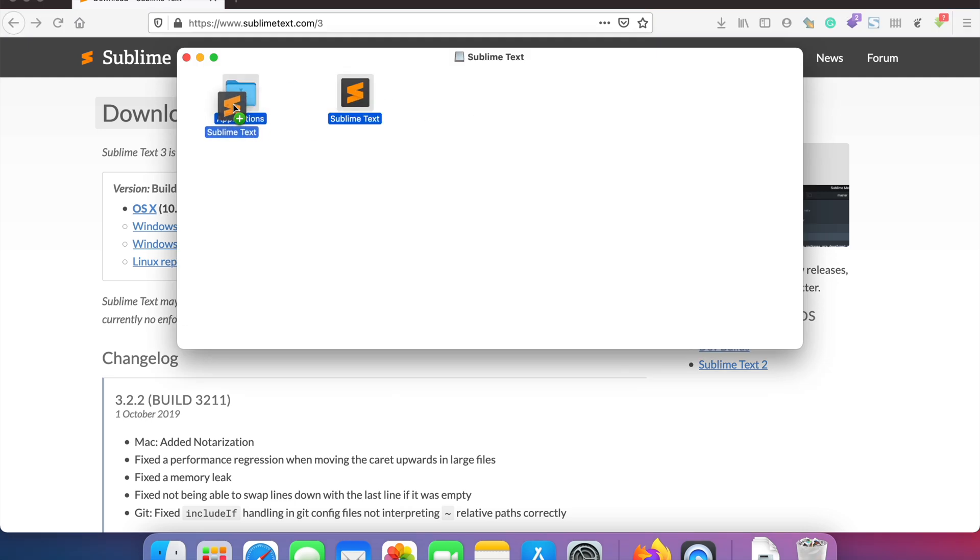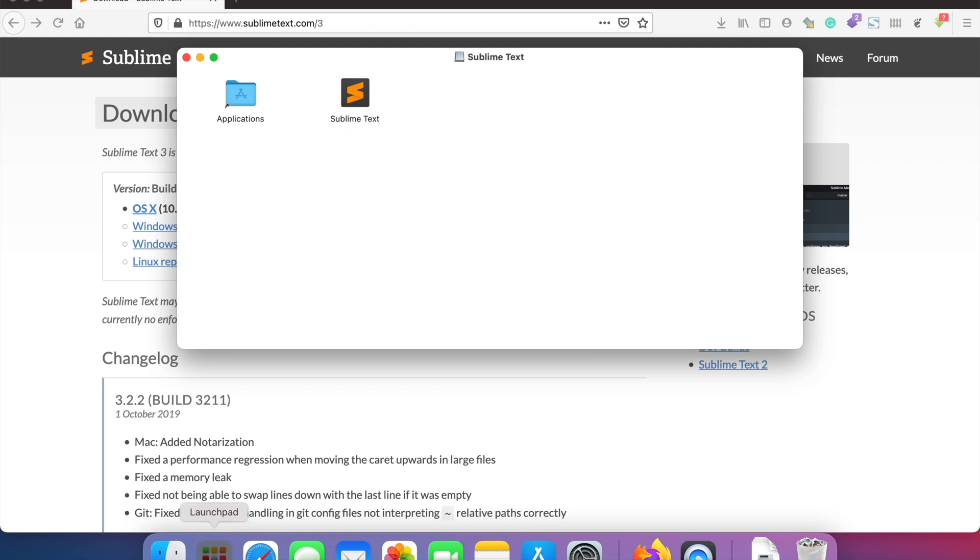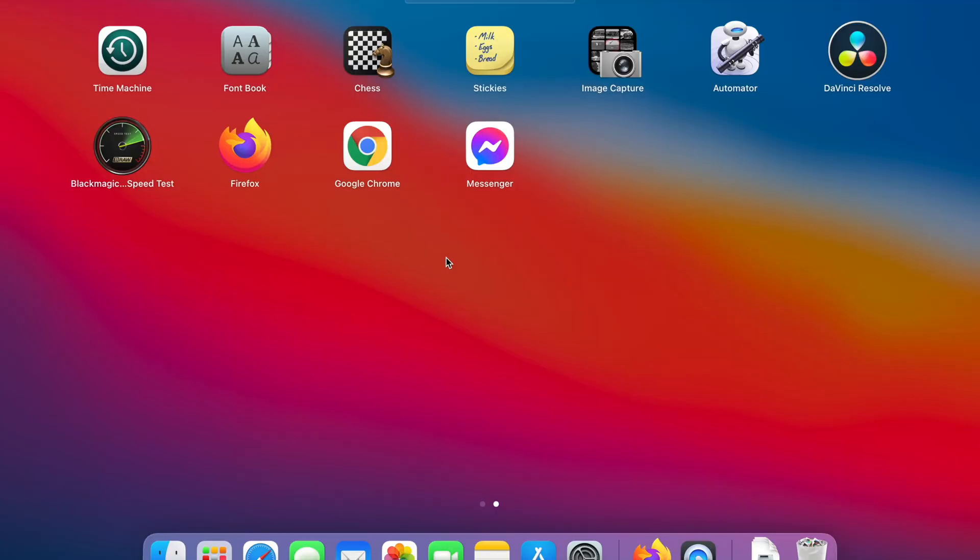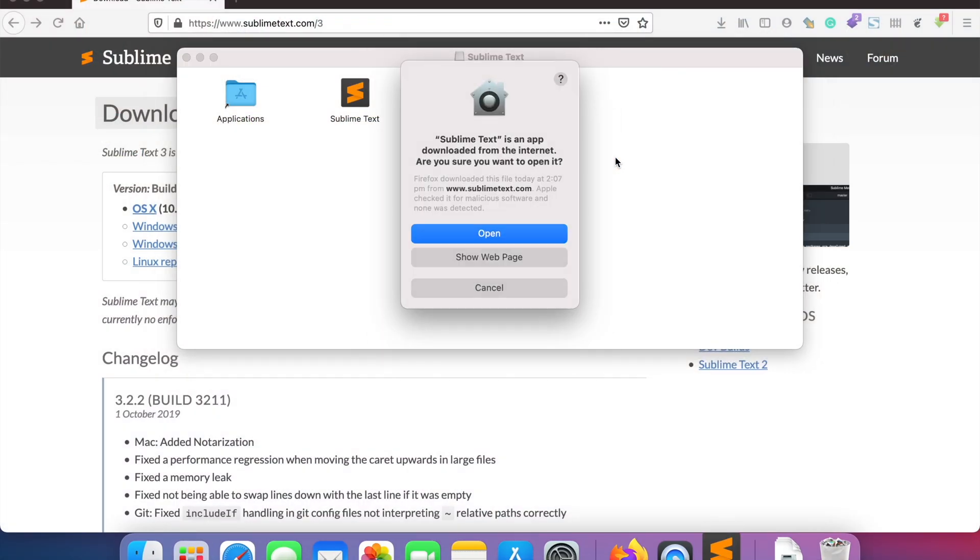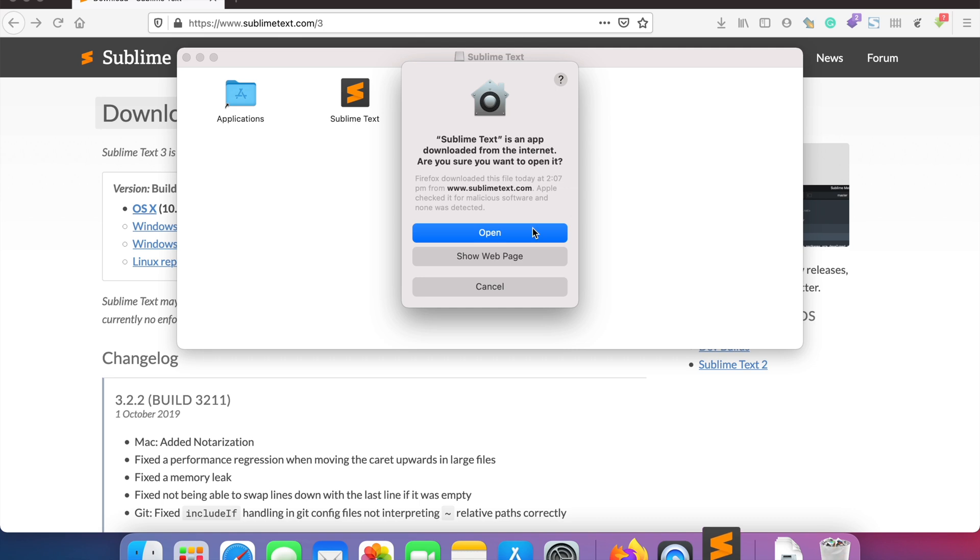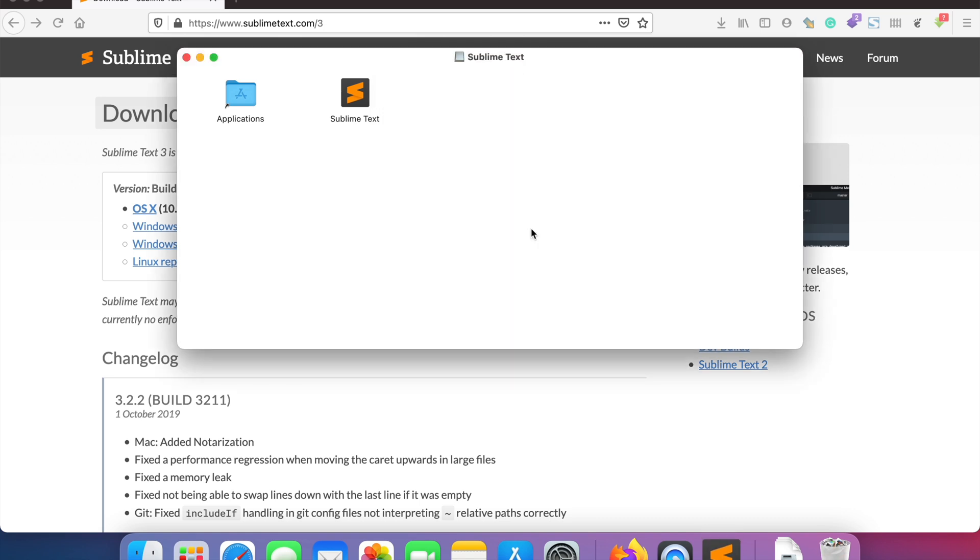Now we need to drag the Sublime Text icon to the Applications folder so we can use Sublime Text later on. Once it's done, open the Launchpad and you'll see that Sublime Text editor has been installed.